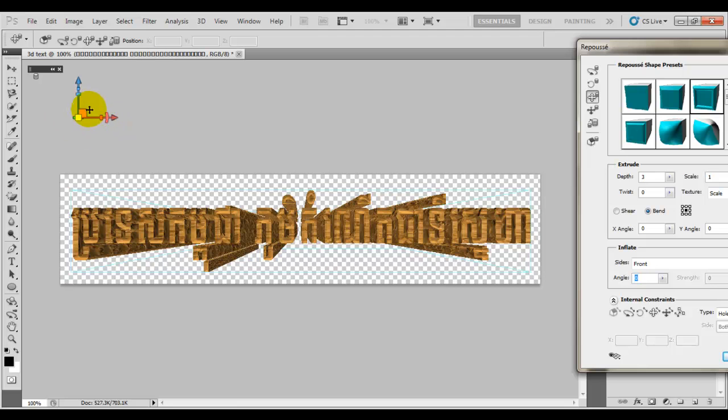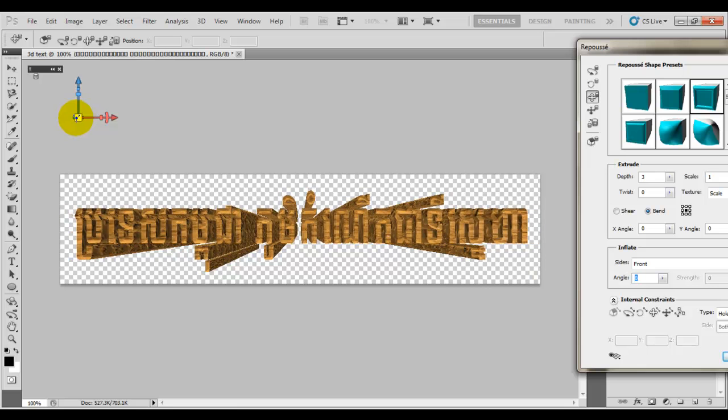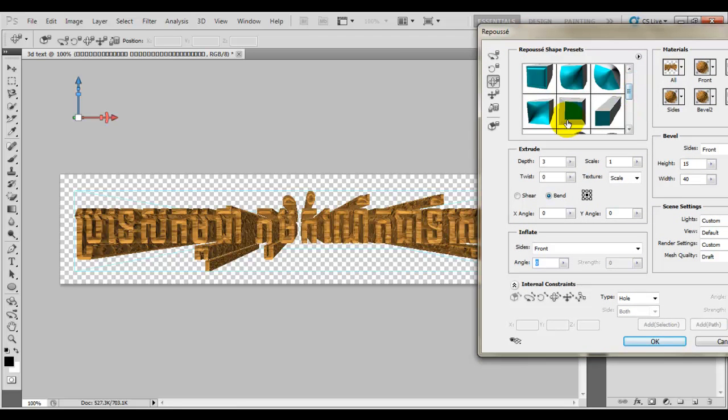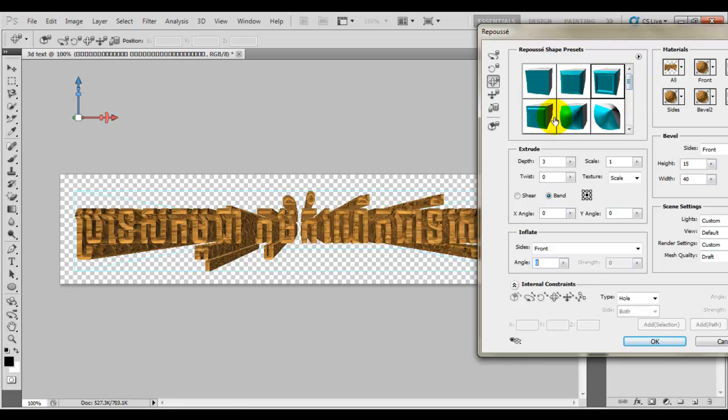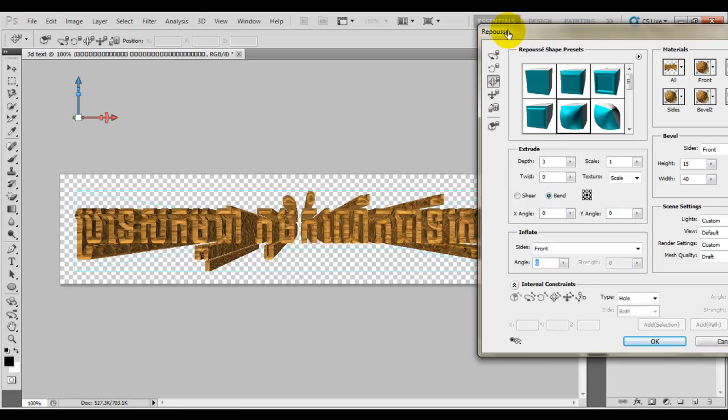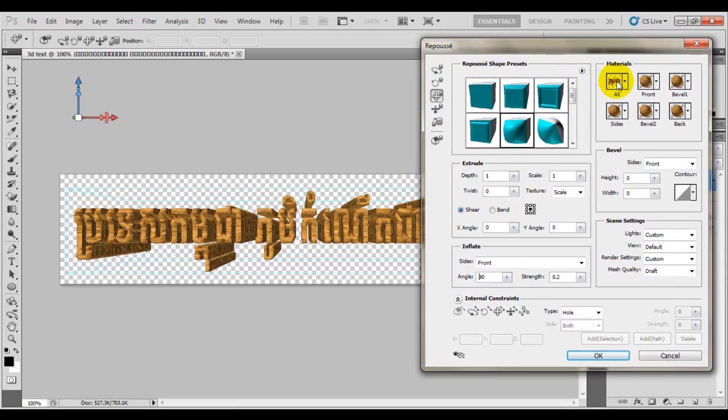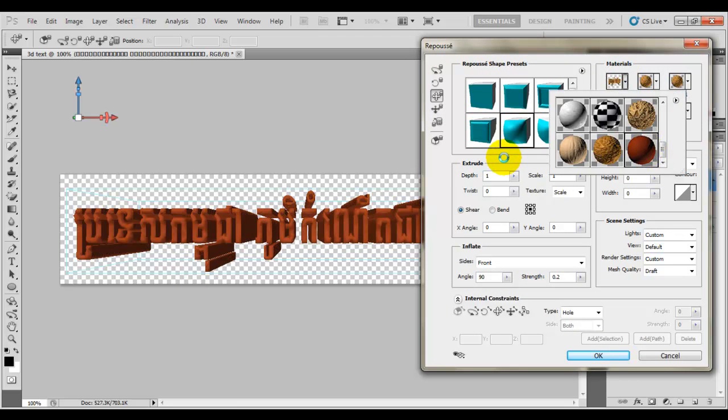This color doesn't look that nice, but you can choose different layers. For example, I'll choose this one. Let's see what it looks like. The shadow is going this way, looks nice actually. Okay, it's come back. Here it's a bit nicer. How about this color? Oh, this one is perfect for me. I really love this one, it's very nice.